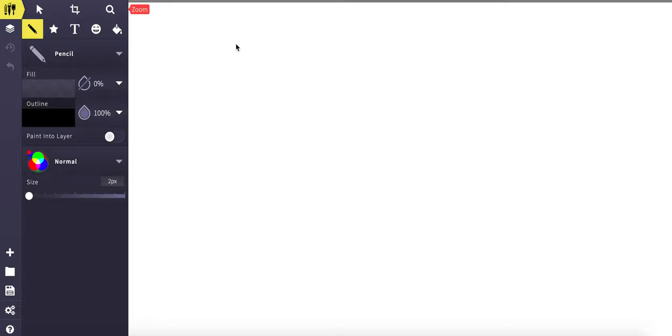Hey guys, welcome to the lesson on what is high-ticket dropshipping and how does it work. So on this screen, I'm actually going to draw out a little display for you on what it looks like and how this business model works.